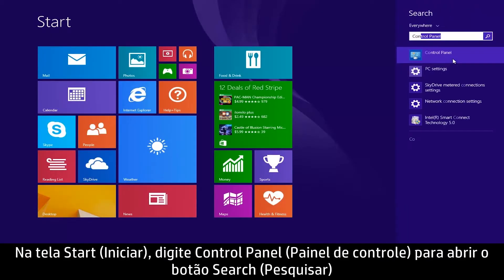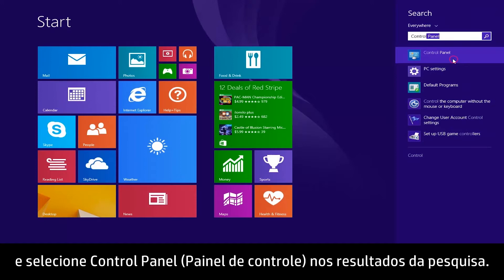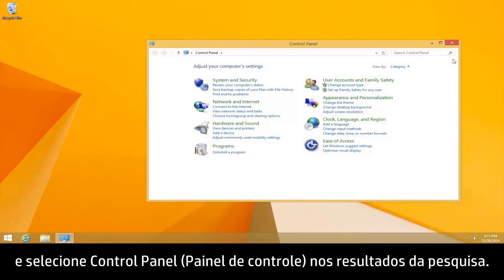From the Start screen, type Control Panel to open the search charm, and then select Control Panel from the search results.